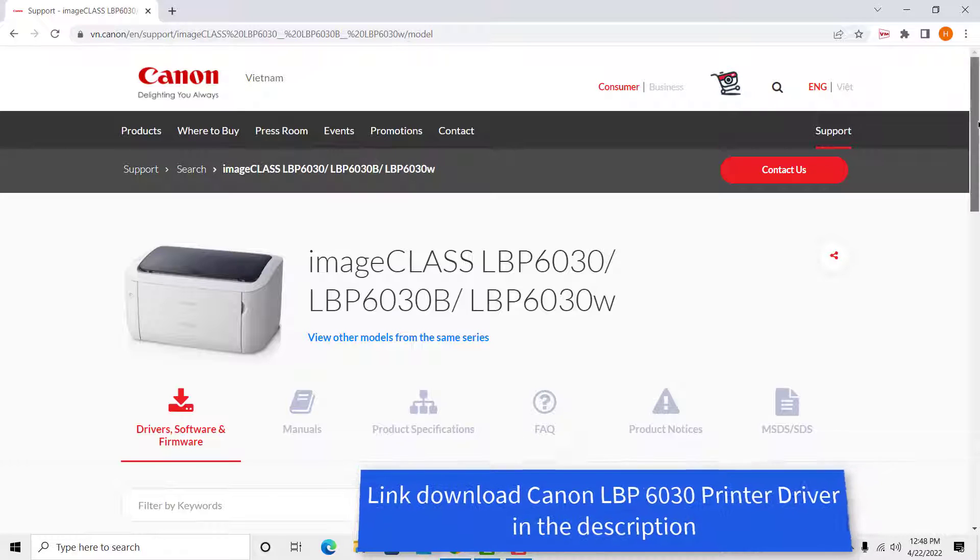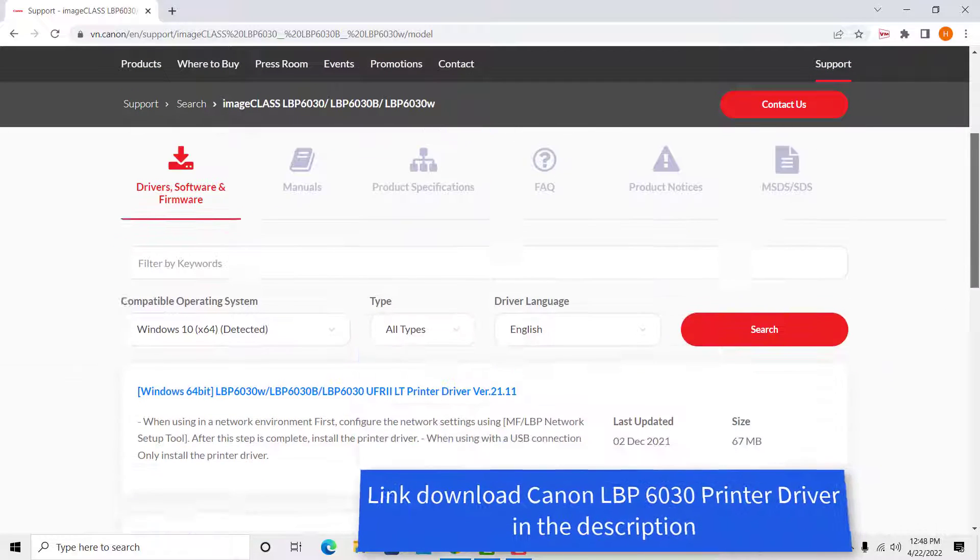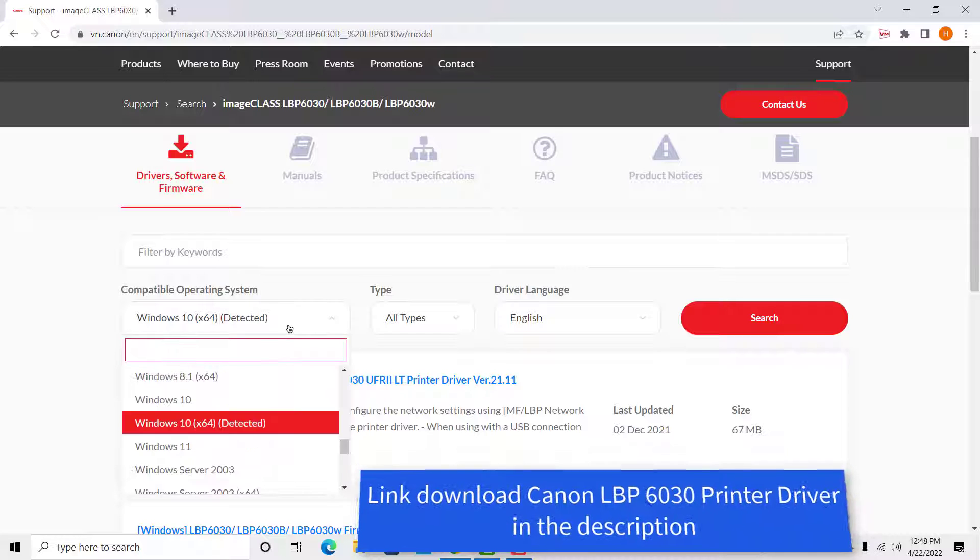First of all, download Canon LBP 6030 driver for Windows 10. Link download in the description.